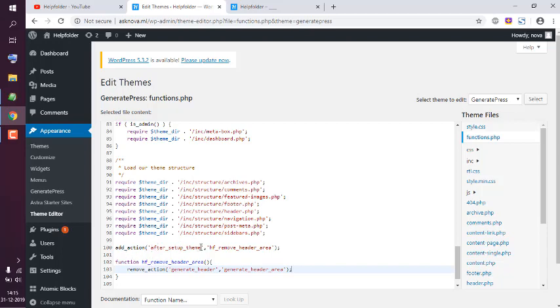After defining that, I simply added remove action inside it. This is generate_header and that will be removed.